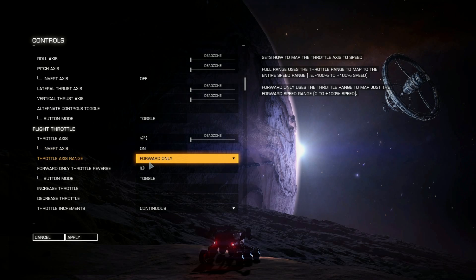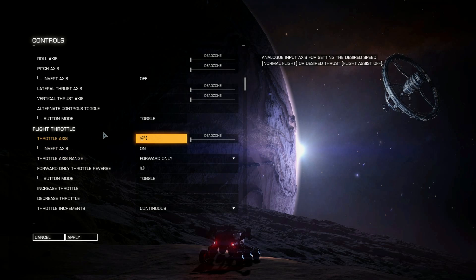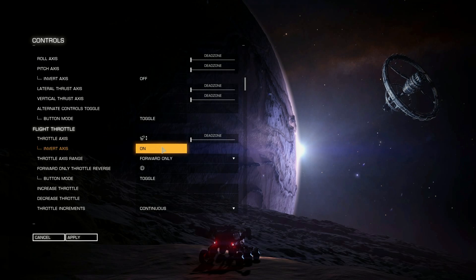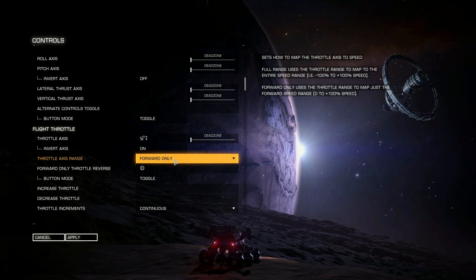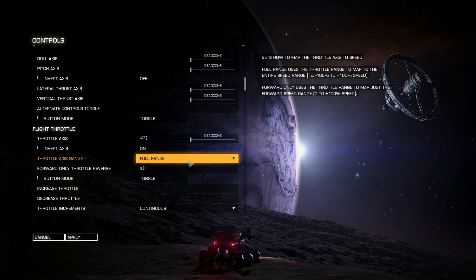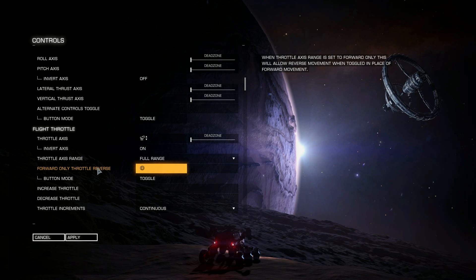Scrolling down, we have Flight Throttle. The flight throttle axis is set to the throttle, and invert axis is on by default, which is correct — throttling all the way forward is forward and back is throttling down or reverse. By default you have Forward Only, which means throttled all the way back is full stop and all the way forward is full ahead. But what I do is set it to Full Range, so the throttle in the middle is stop, all the way back is reverse, and all the way forward is go forward. I don't like having to press a button to swap between forward and reverse.